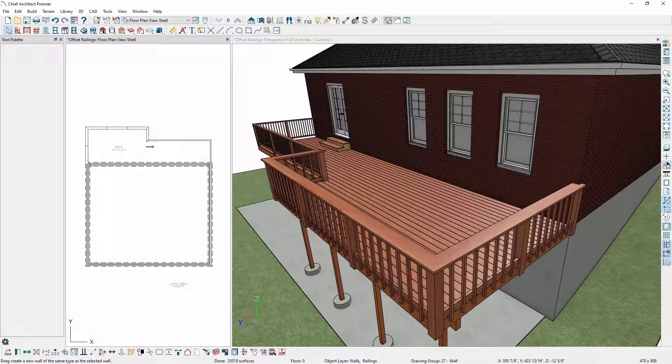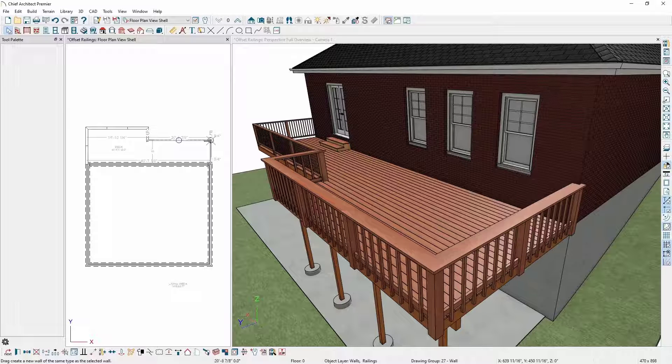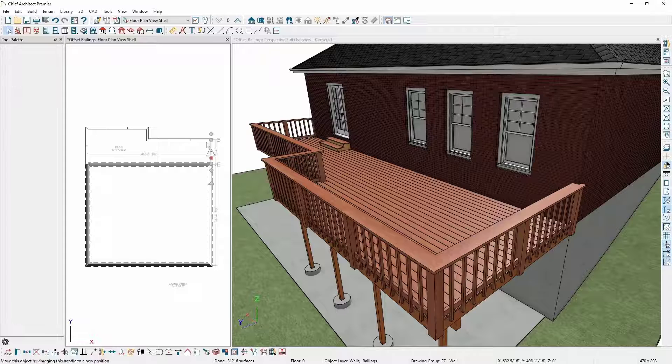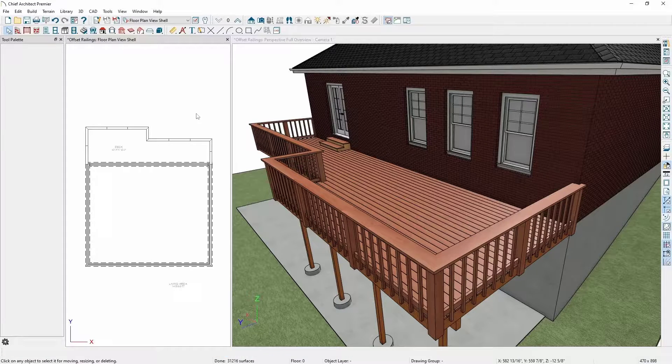As you can see, using the different offset features available in the railings, you can create any number of deck railing styles to match your needs.